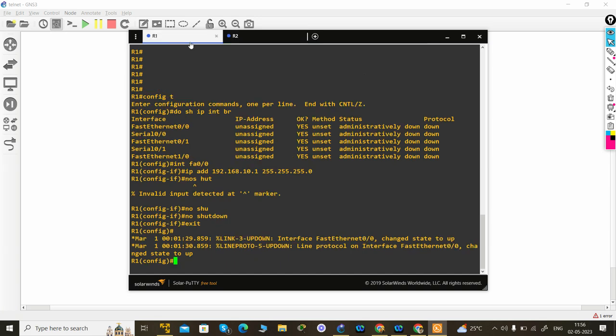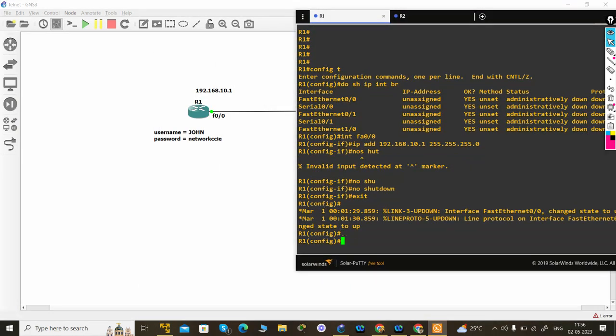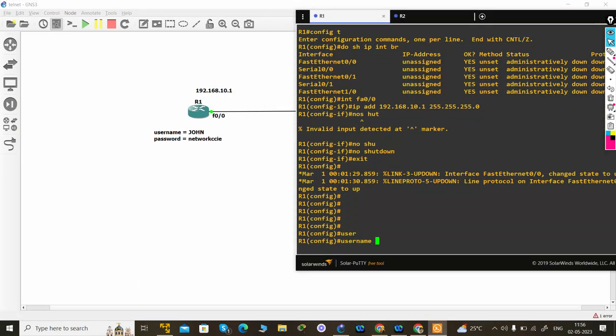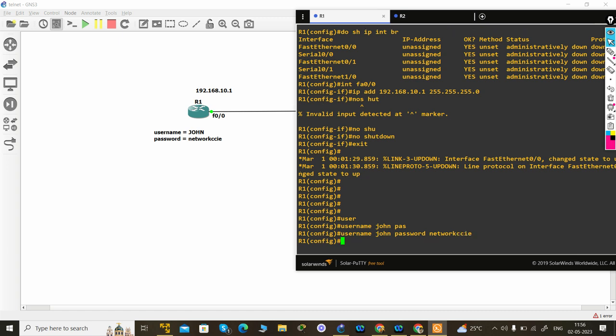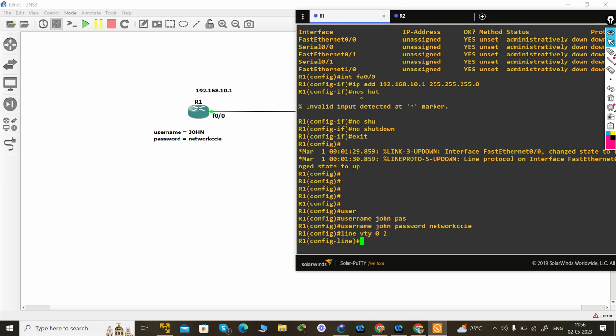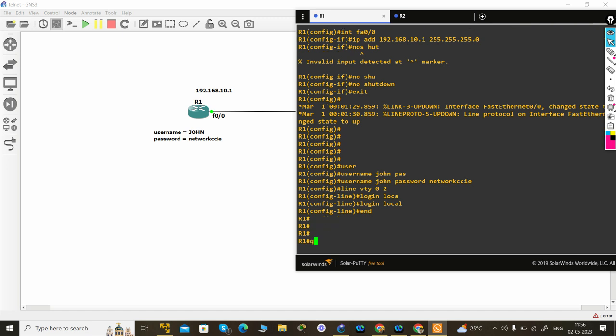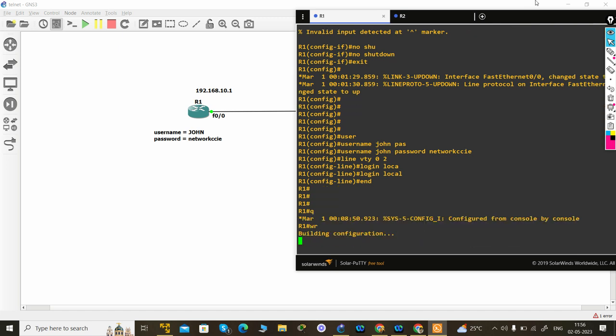This is R1 router, so let's just create a user's password. So password I am using network CCI and virtual lines create line VTY 0 to any number you can use. And here I will login local and configuration and write the configuration.